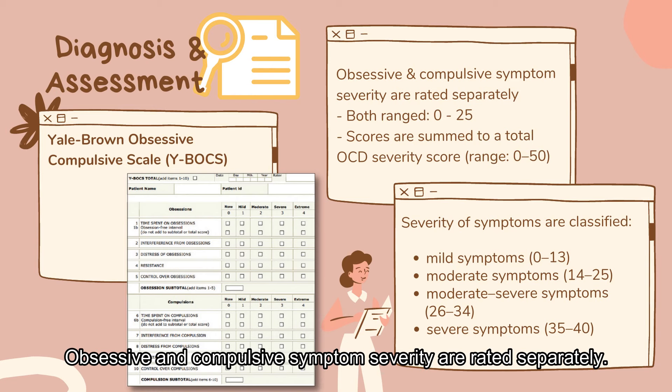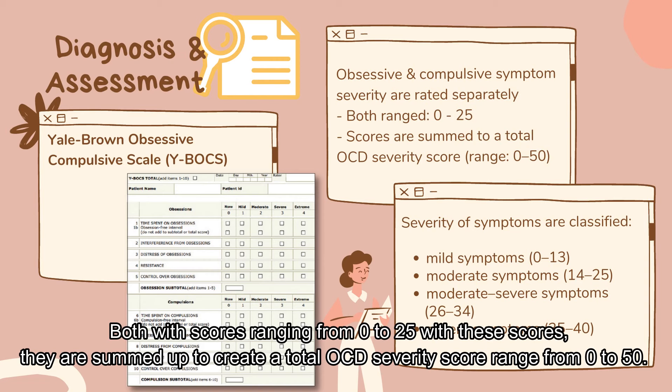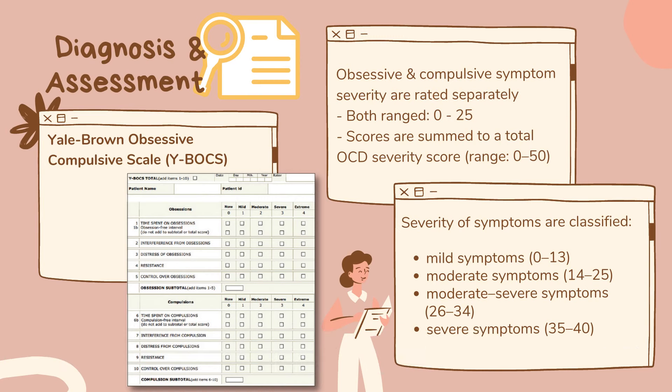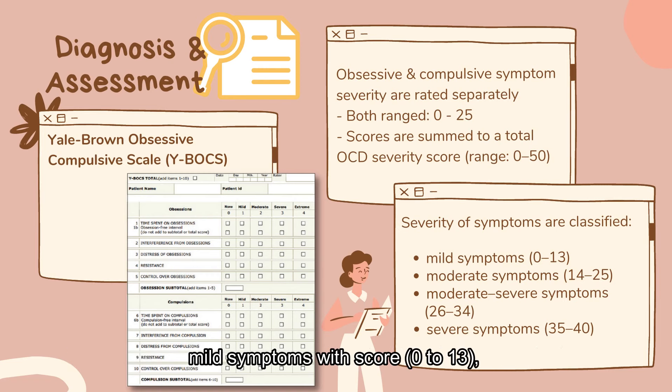Obsessive and compulsive symptom severity are rated separately, both with scores ranging from 0 to 25. With these scores, they are summed up to create a total OCD severity score ranging from 0 to 50. The severity of symptoms are classified into four classes, which are mild symptoms, scored 0 to 13.